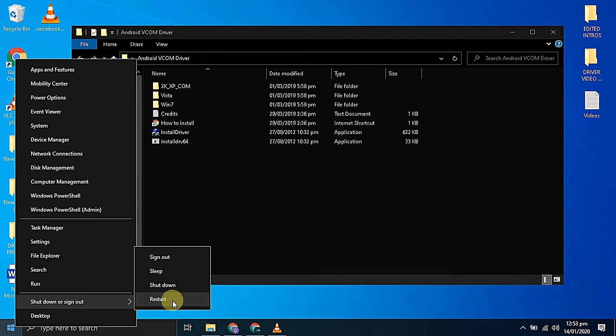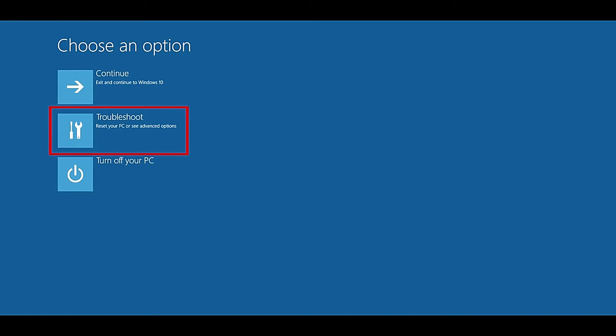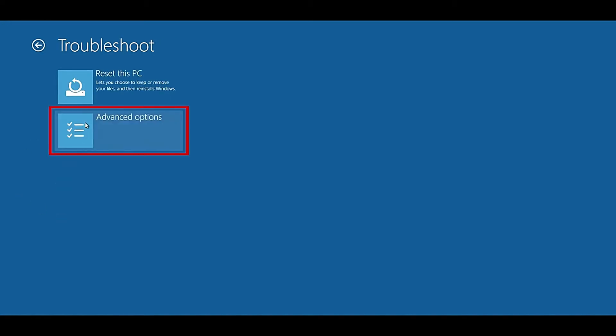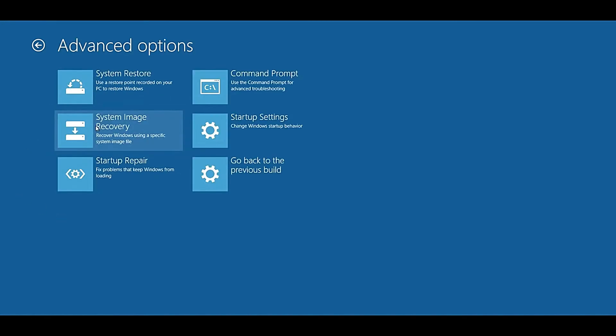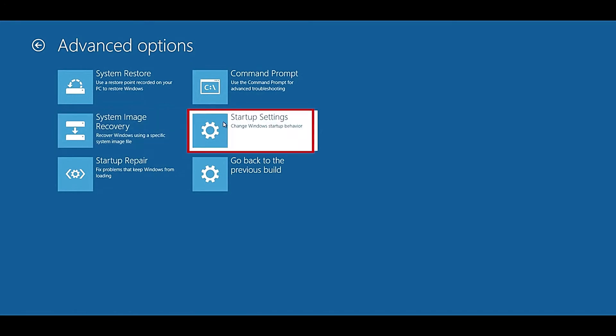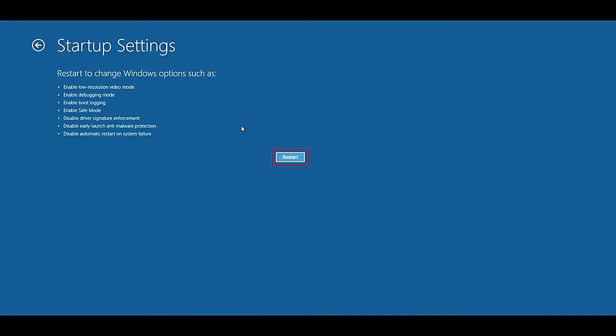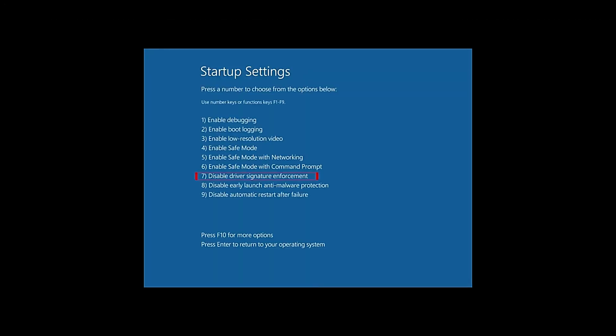It will boot our computer into the troubleshoot menu. Now select troubleshoot, advanced options, startup settings. Now click on the restart button. We have to choose the seventh option that is disable driver signature enforcement.